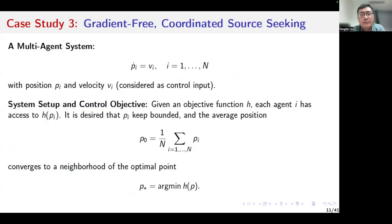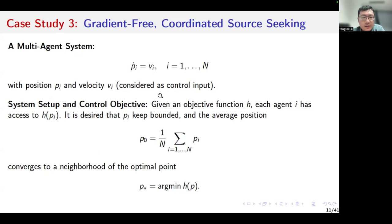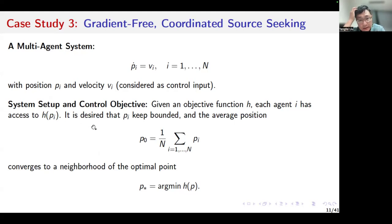Another example is about the gradient-free coordinated source seeking problem. We can see the multi-agent system composed of n subsystems and agents, with each agent modeled as an integrator. Pi is the position of agent i and vi is the velocity, which can also be seen as the control input. Given the objective function h in our system setup, each agent i only has access to the value of the objective function that depends on its own position, which is h(pi). It is designed that the positions of the agents keep bounded, and the average position p0 converges to a neighborhood of the optimal point p*, which minimizes the objective function h.